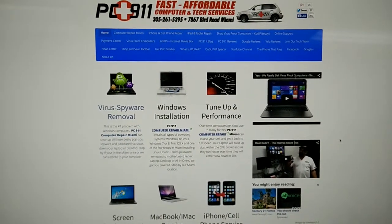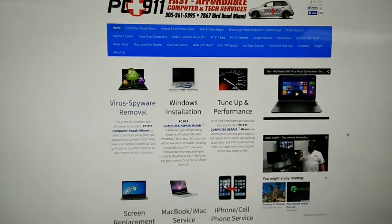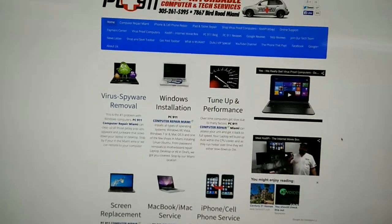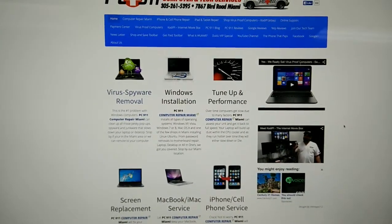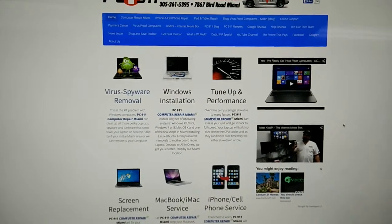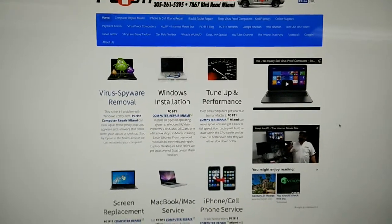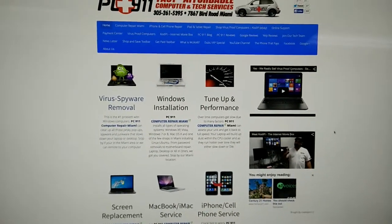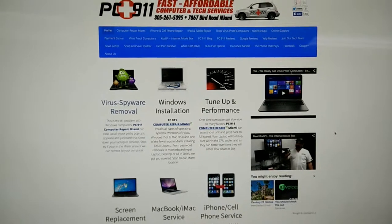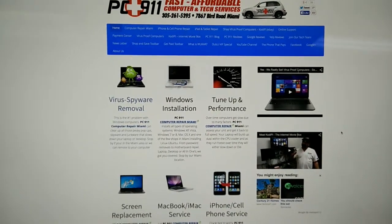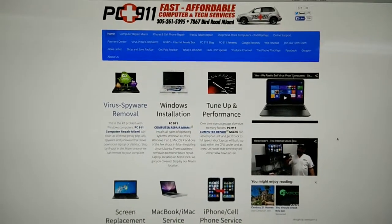Hey everybody, welcome back. I got another video for you here. This is interesting — you hear a lot about browser hijacks, viruses, and malware. Here I want to actually show you in a little more detail what a browser hijack is. They're kind of hard to determine sometimes, but I'm going to give you a perfect example.